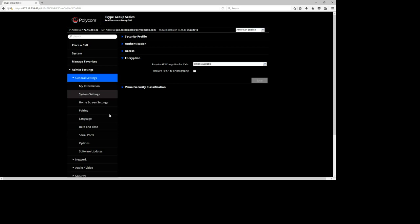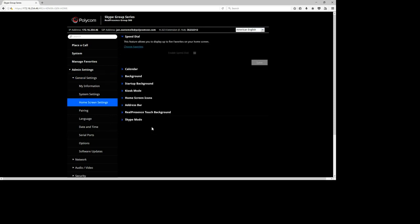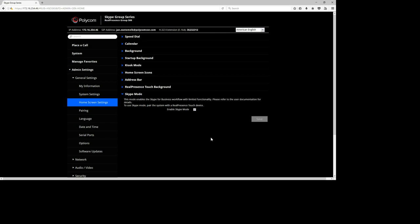Under General Settings and Home Screen Settings, there's an option for Skype Mode. After registering to Office 365, you will notice that Skype Mode becomes grayed out and ticked — meaning it's required. This means you really need to use the RP Touch; the remote control is disabled by default with the Group Series once registered to Skype for Business.